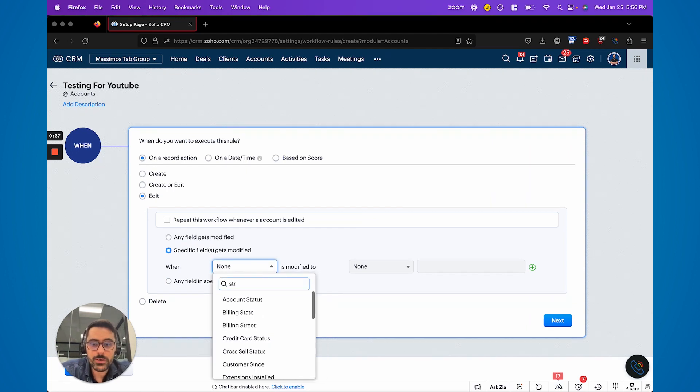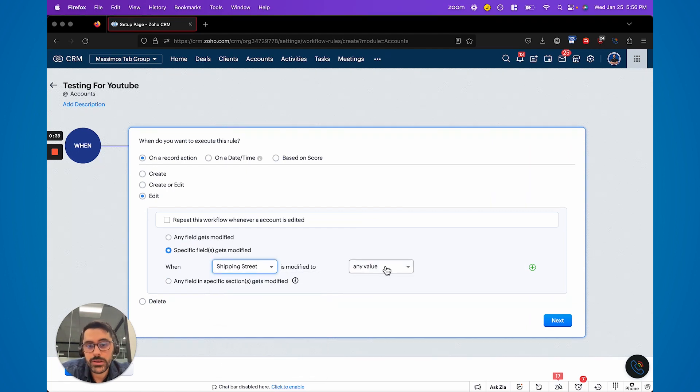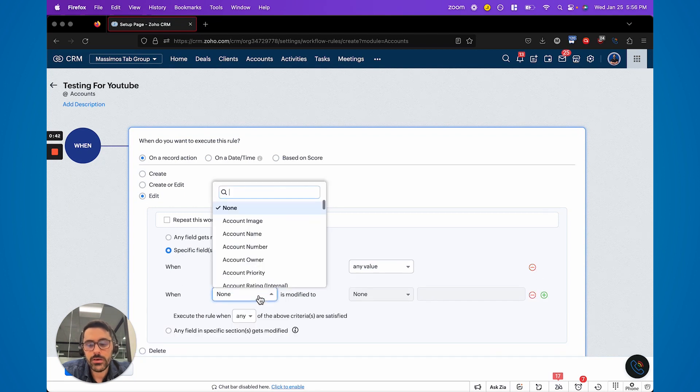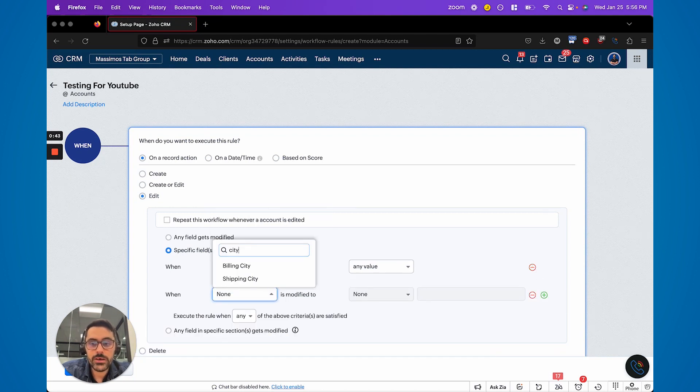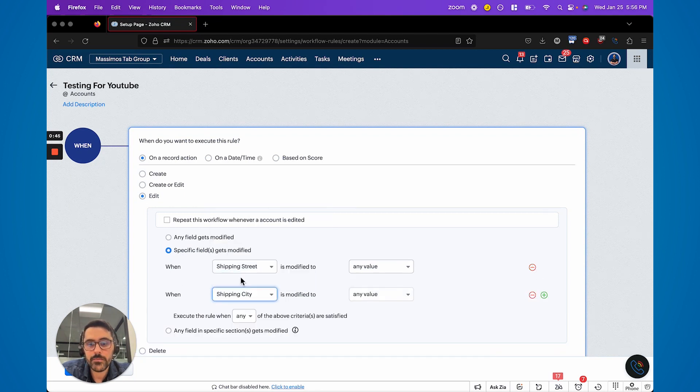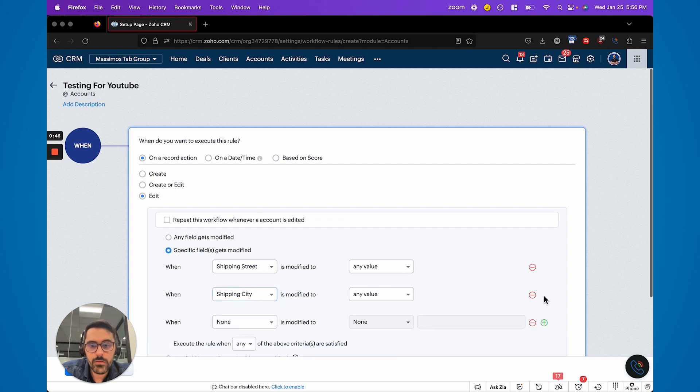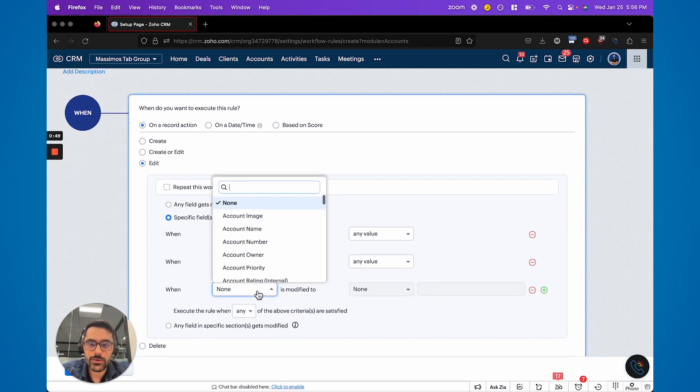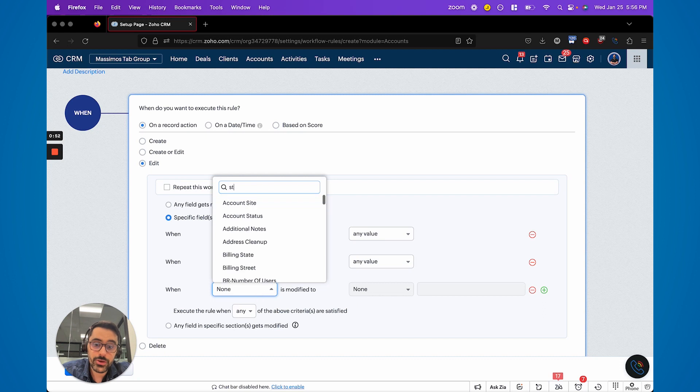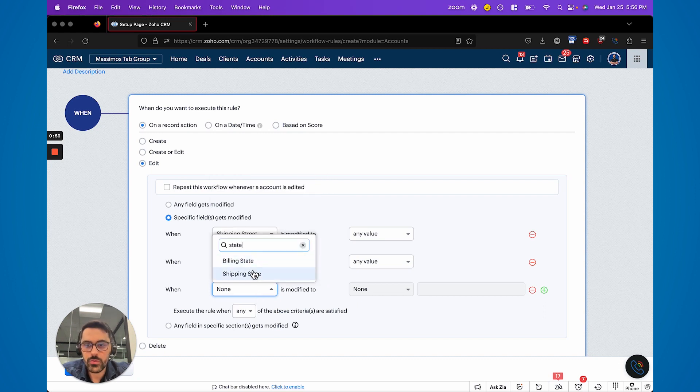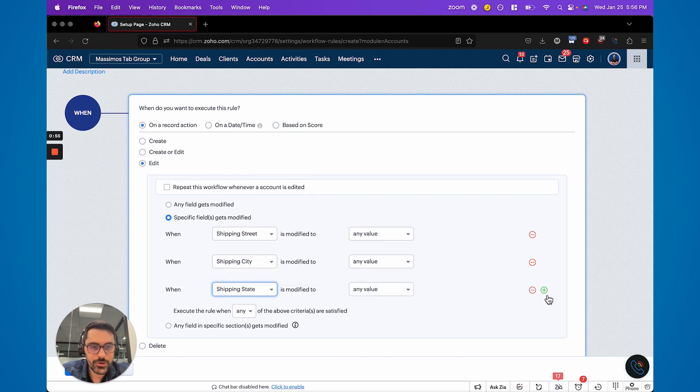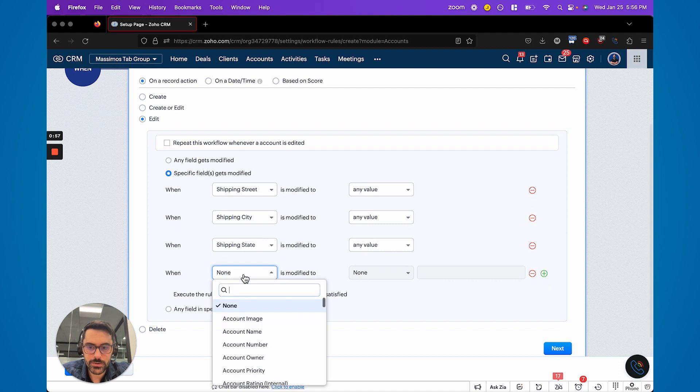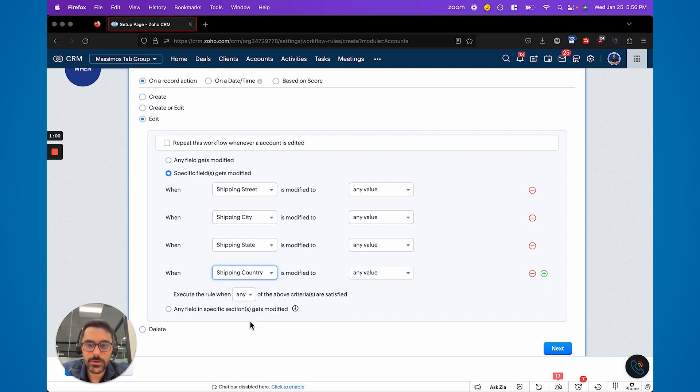And so you can keep doing ORs. Now there is a limit to how many ORs you can do. So Zoho will hit you with that limit eventually, not exactly sure what it is, but you will eventually hit a limit.